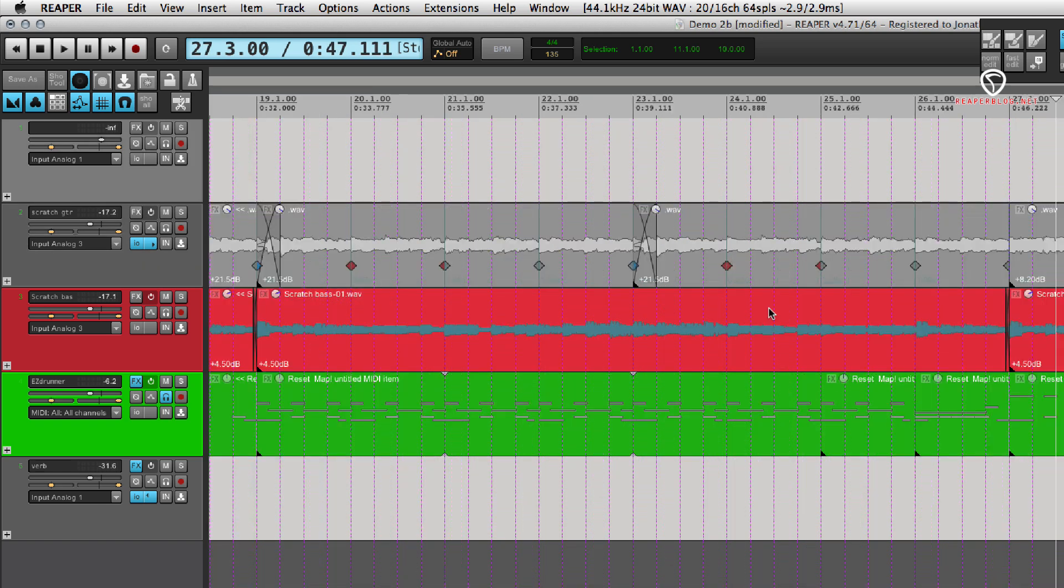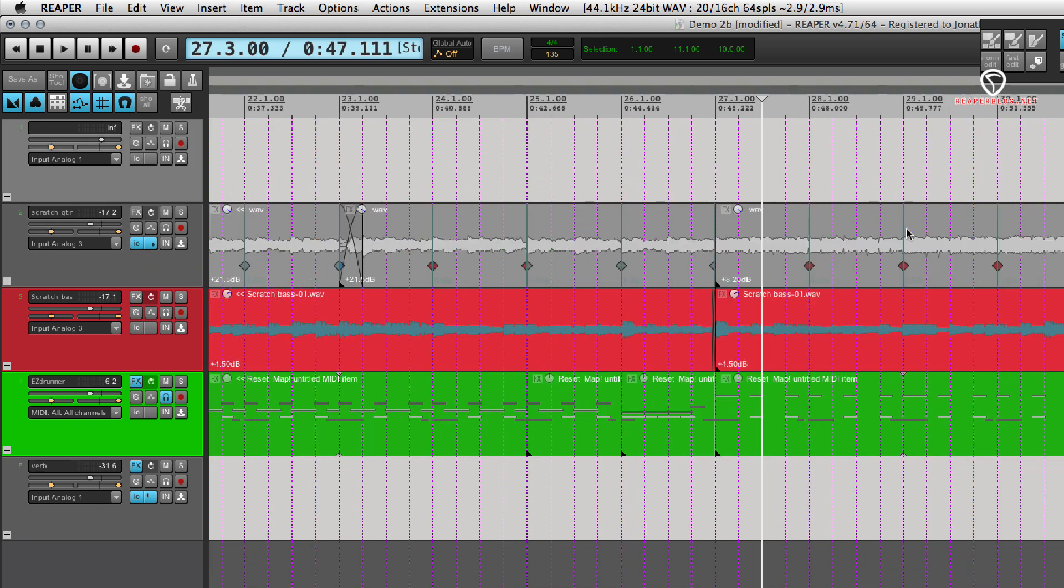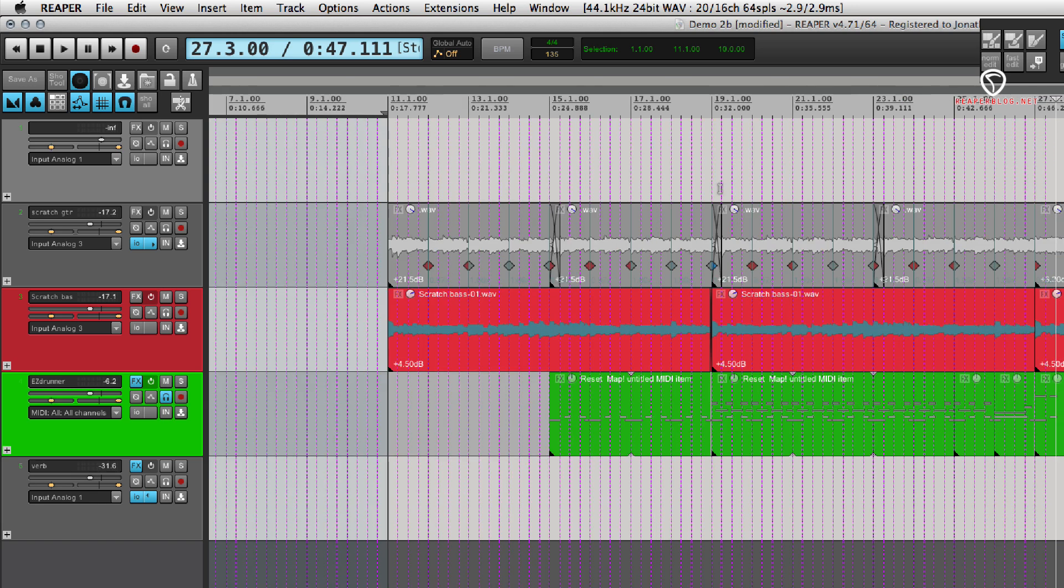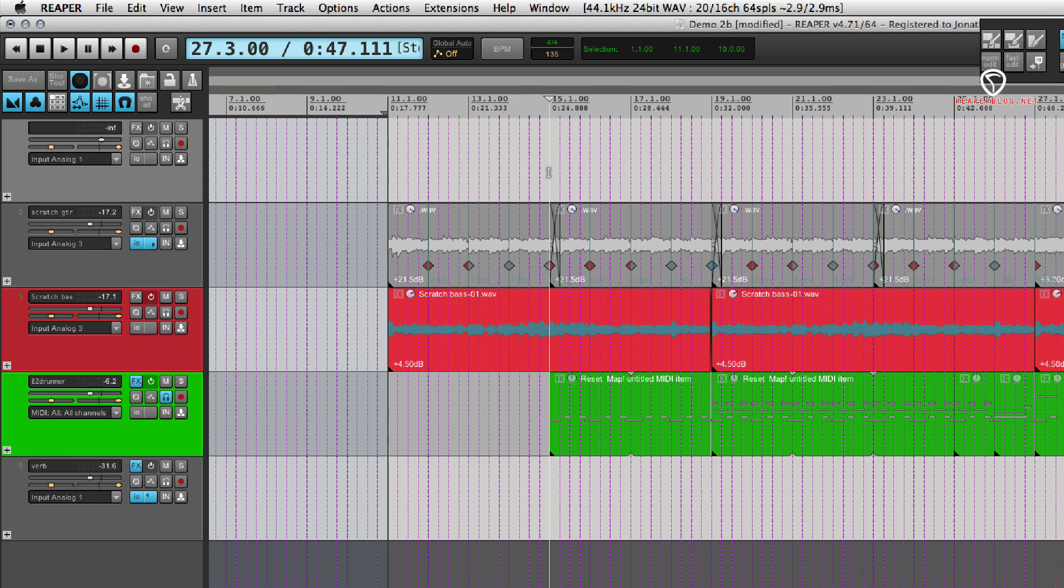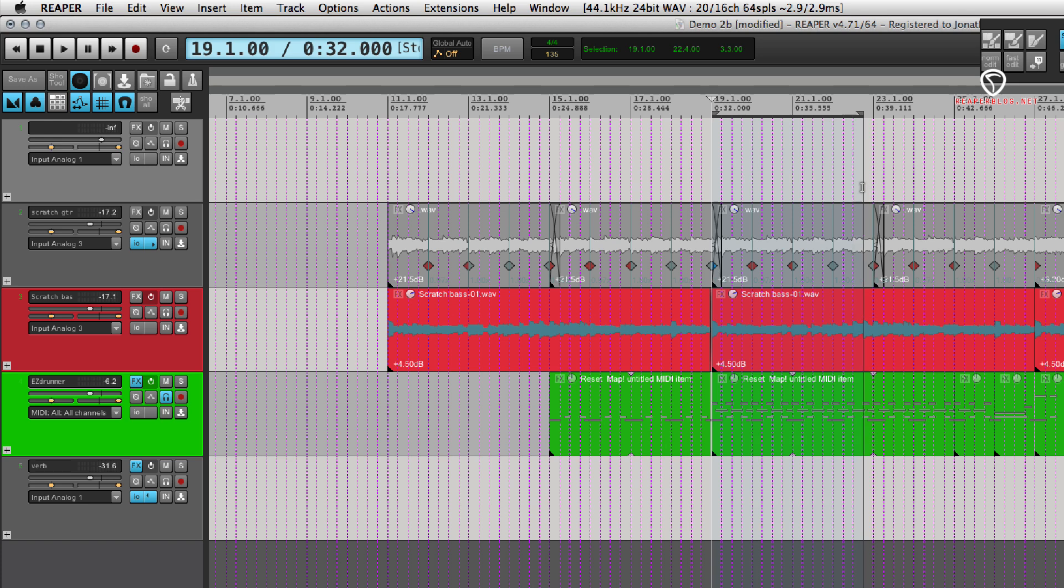You can also do that within a section. So let's say this section. It's right here. If I want to add in another 4 bars,